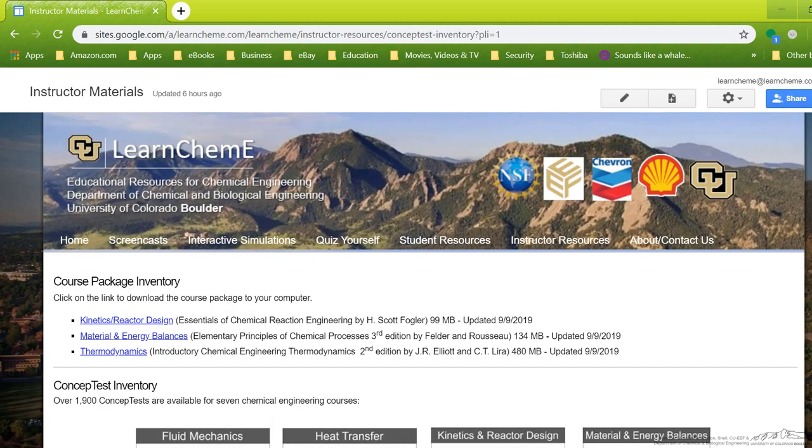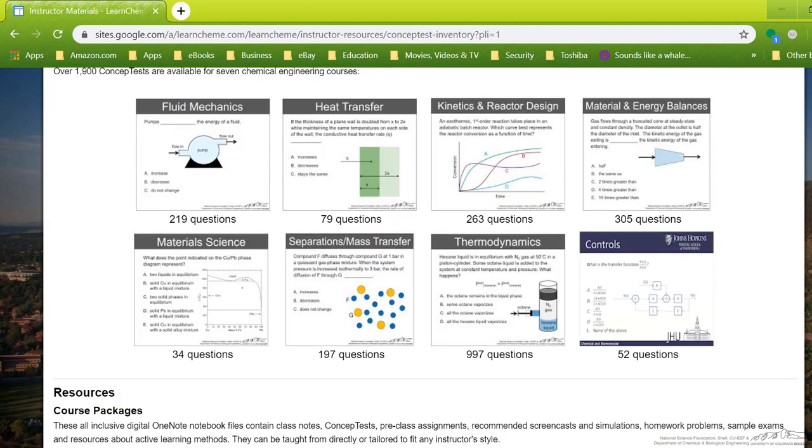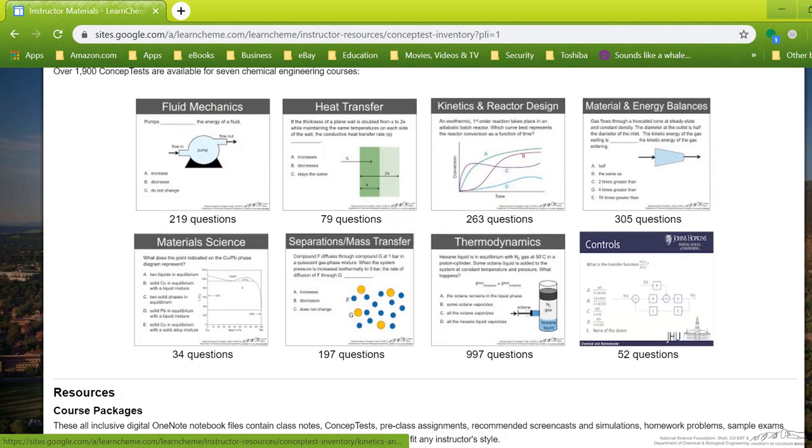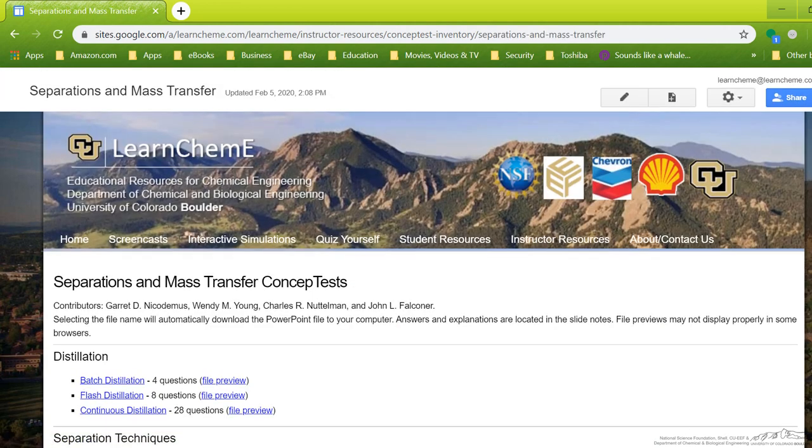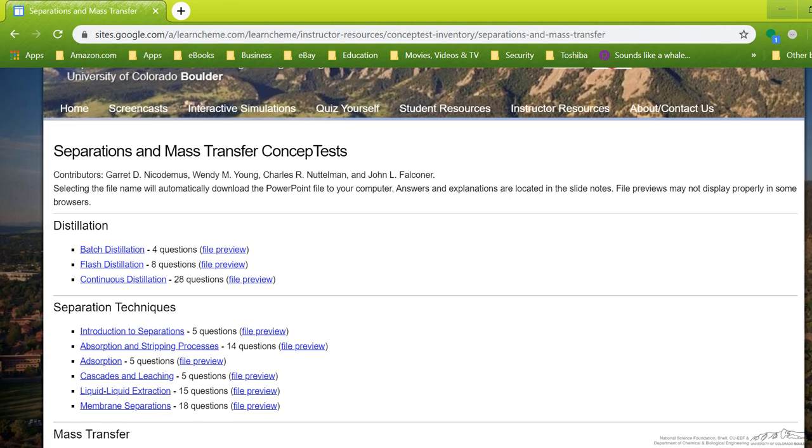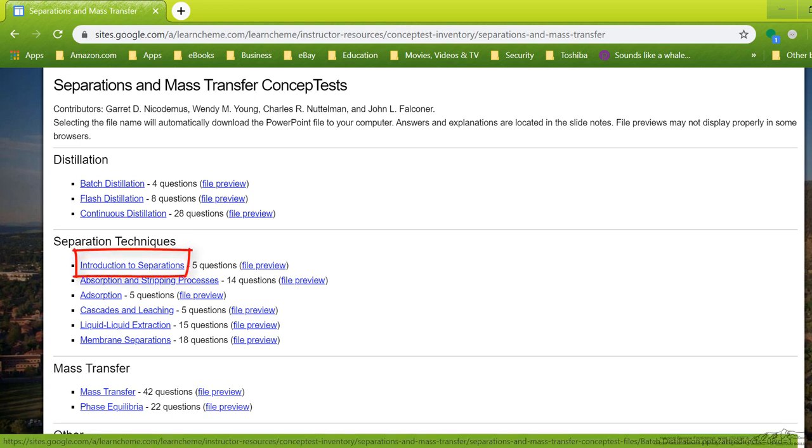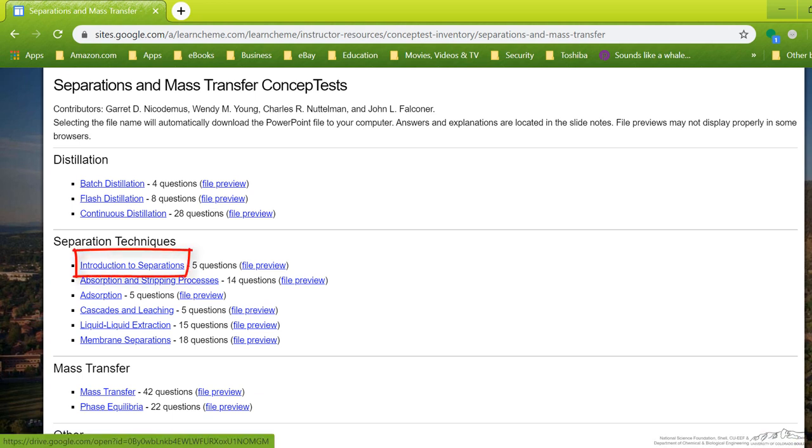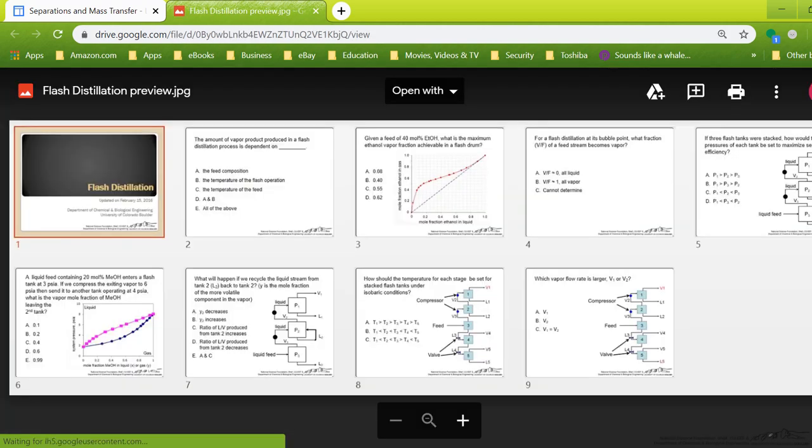Once you're signed in, you see the course package inventory where we have it for these three classes. And then we have a concept test inventory for these classes. So if you look at some of these, you'll see it's separated out. And when you click on this, it will download a PowerPoint file for you. You can check out a file preview to see what concept tests are available in those.